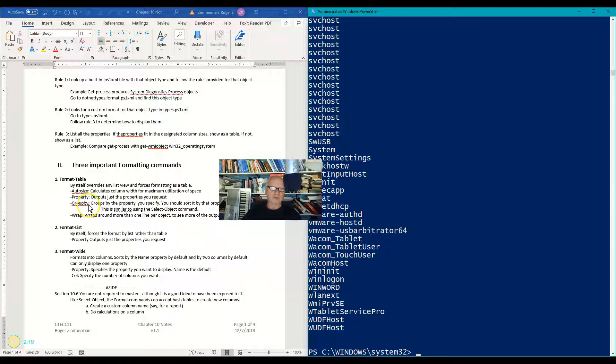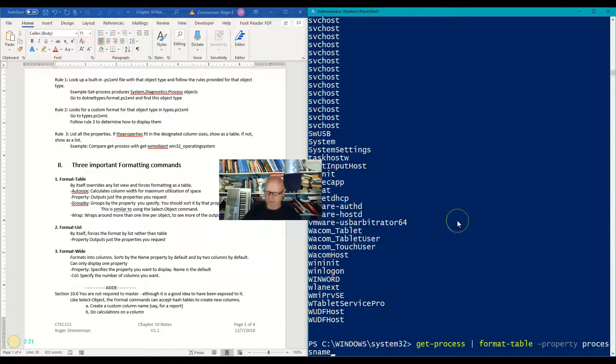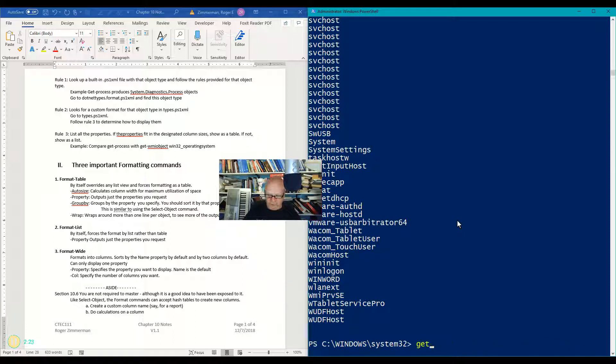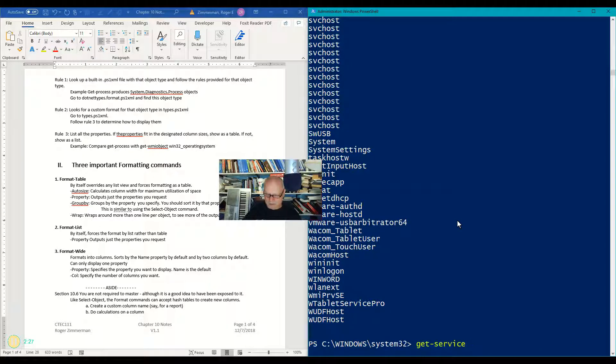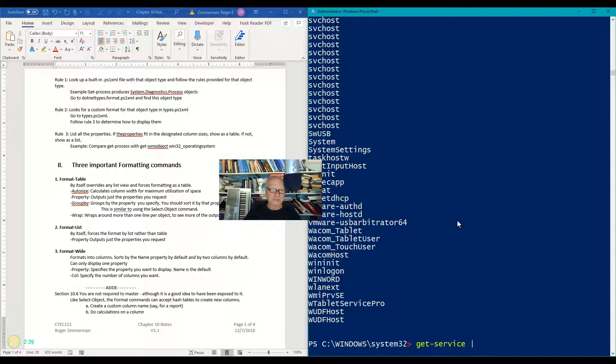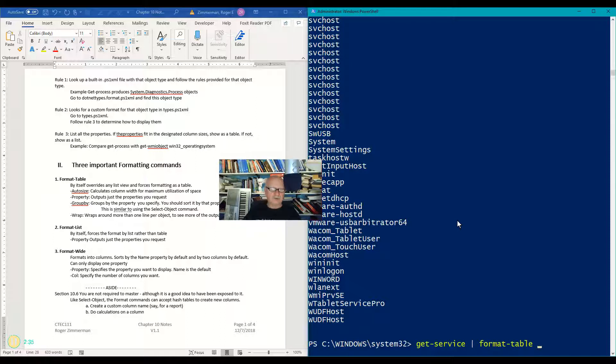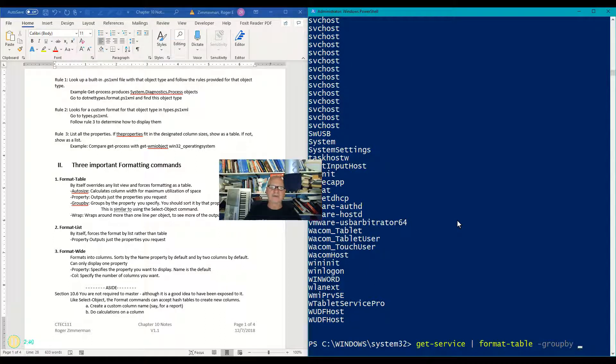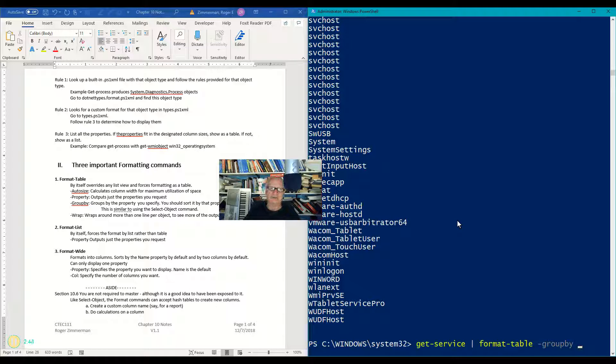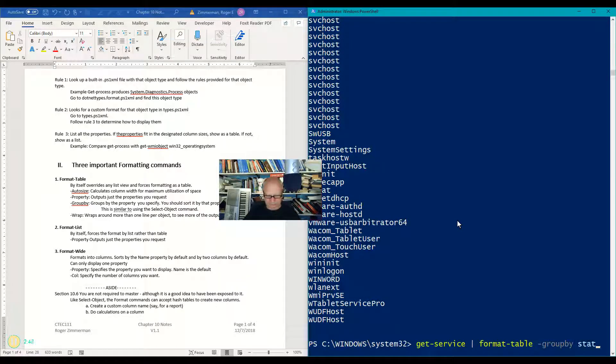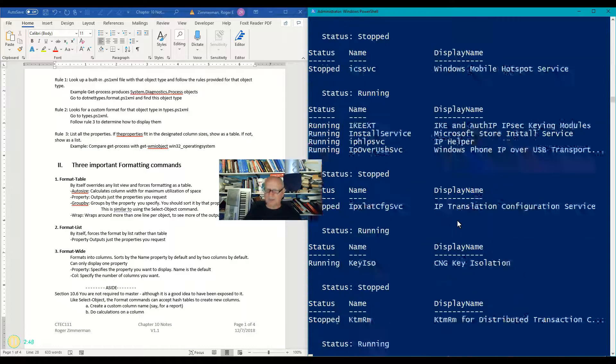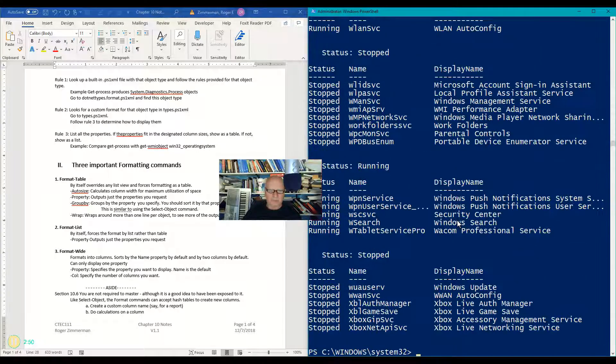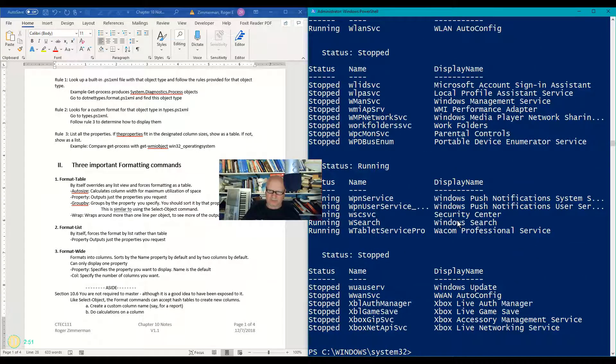Let's do a group by, and for the group by I'm going to use a different command. In this case, I'm going to do a get service, and I'm going to pipe that to format table, and I'm going to do a group by, and I will group it by status, because remember with services we have running and stopped statuses.